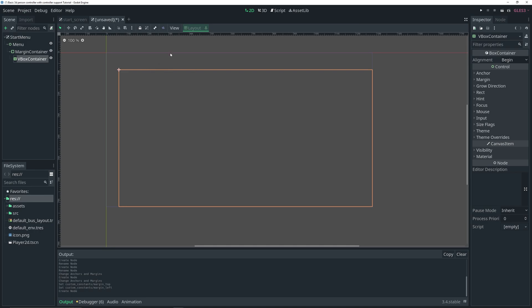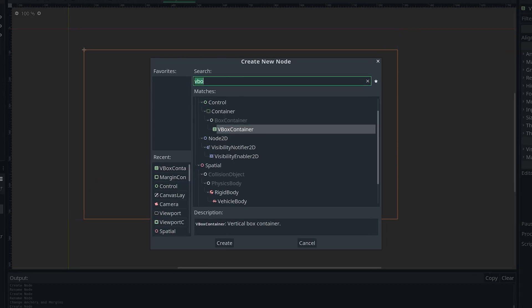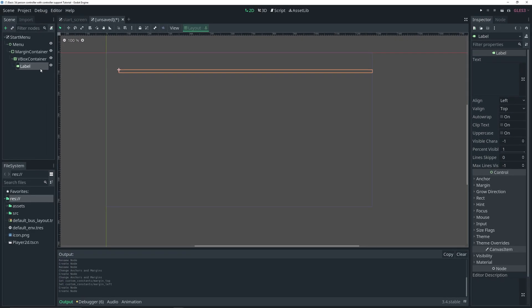I'd call it padding since that's what I'm used to, but here it's called margin. I added a VBoxContainer as a child of it. A VBoxContainer is basically a node where anything you add as a child will be aligned vertically, stacked on top of each other. There's also an HBoxContainer which aligns nodes horizontally. We're going to use the VBoxContainer and add a Label for our title — let's just say 'Game Title'.